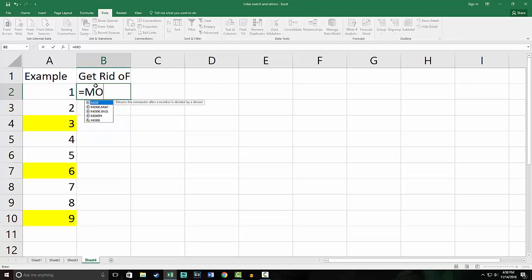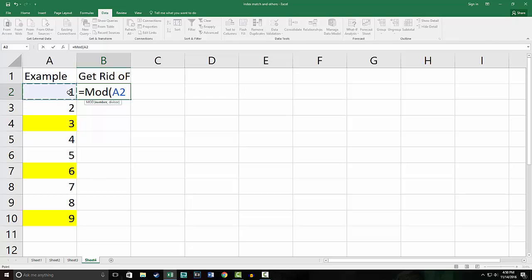So you'll say equals MOD, and that returns the remainder after number is divided by divisor. So the number we want is A1 or A2, whatever is beside it, and the divisor is the amount of rows you want to delete by. Since we want to delete every third row, we will put down three.